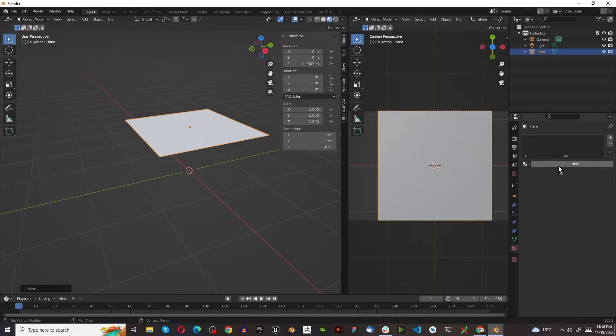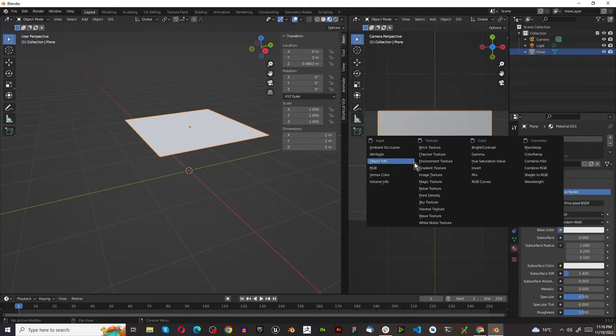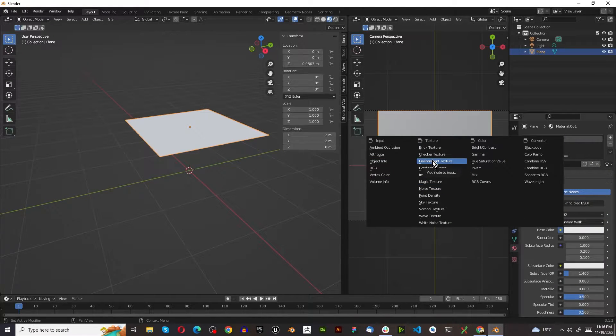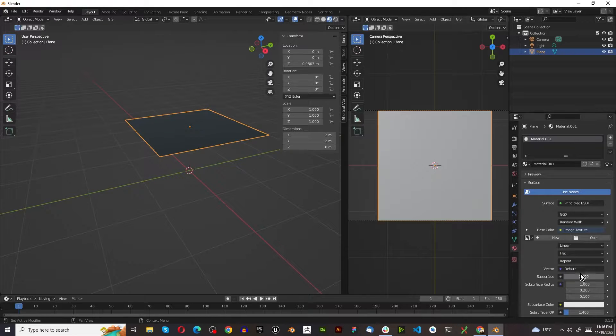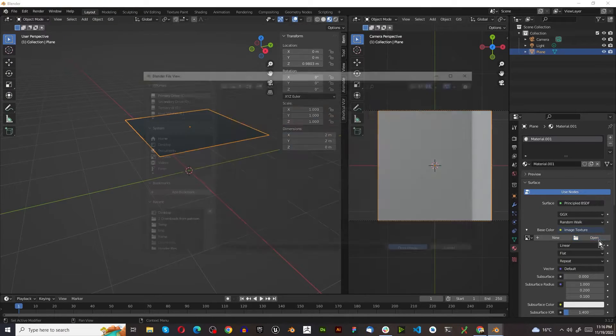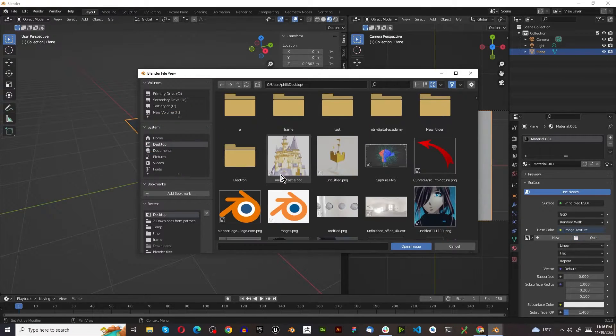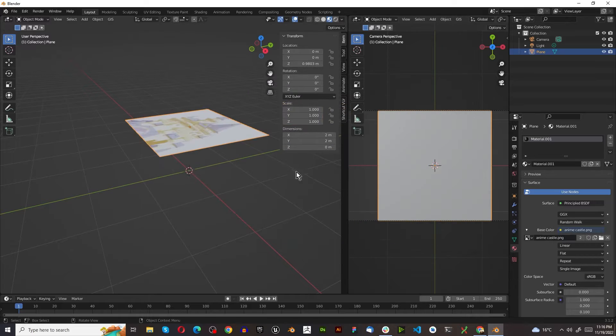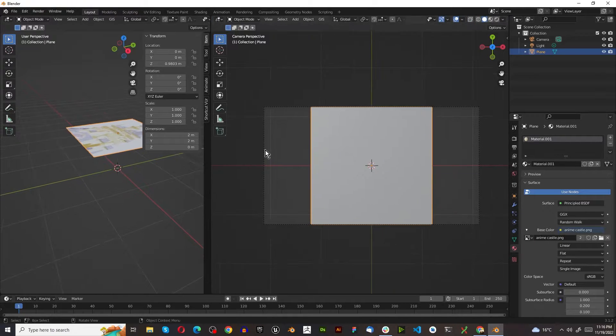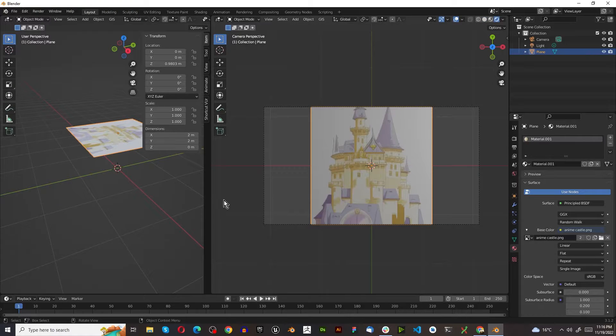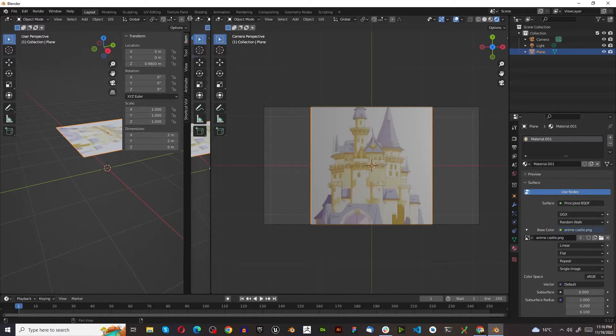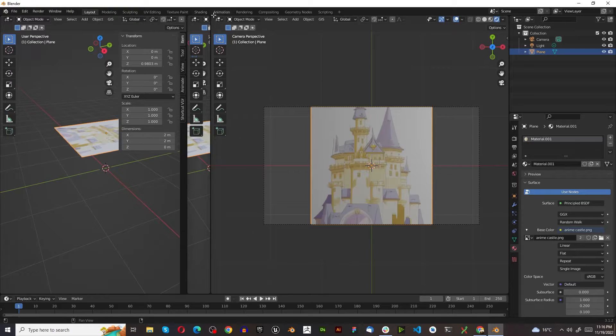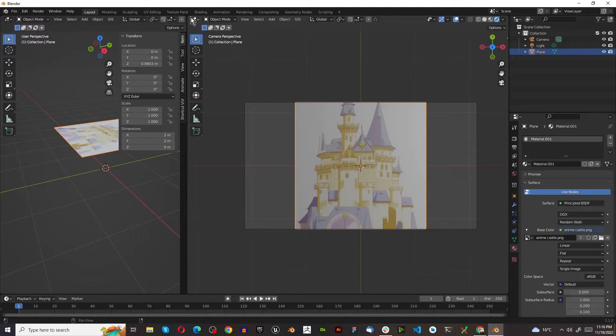We're going to press G, Z and lift it up slightly until it's about there. Then we press New, Base Color, Image Texture, Open, find the image that you want to use. Just so that we know it is working, I'm just going to switch this to Render View Mode. In fact, I think we are done here, so we can just close these over here.